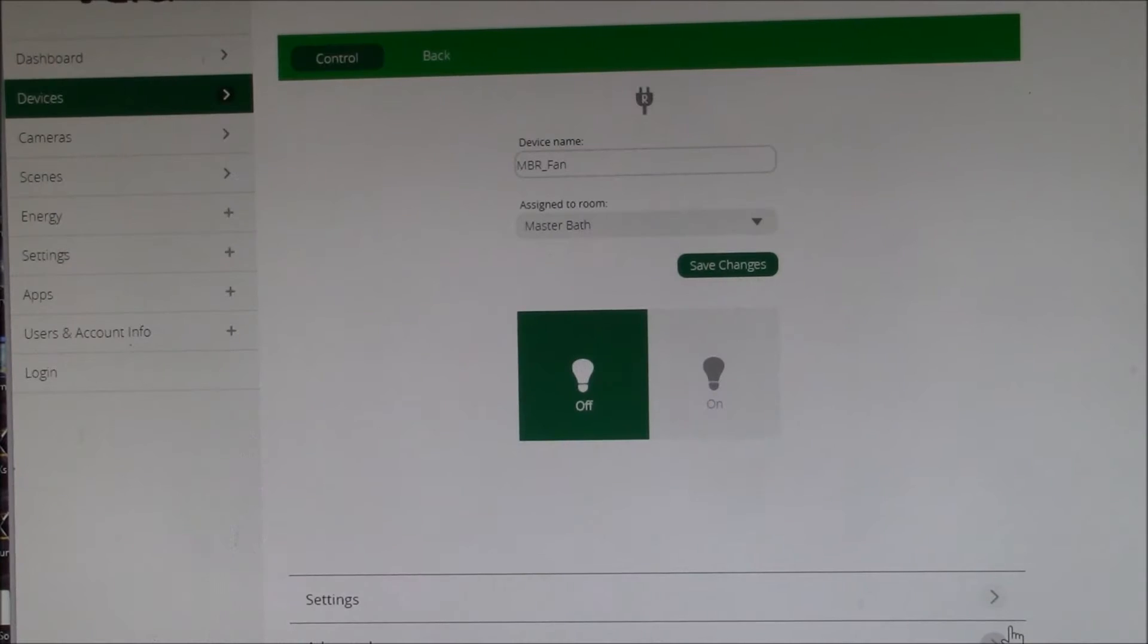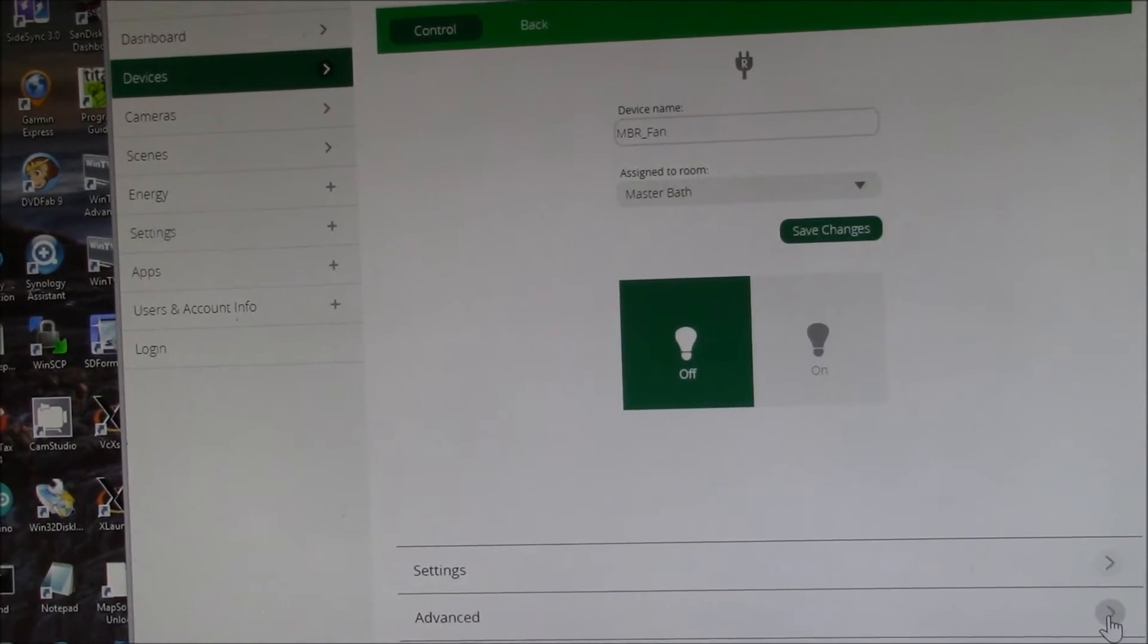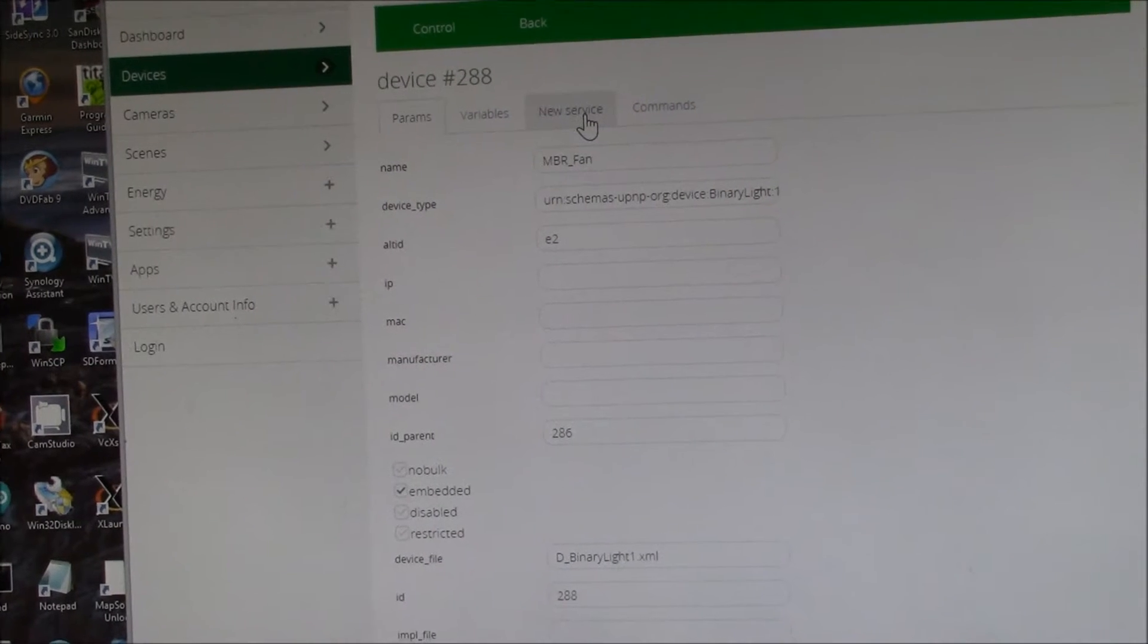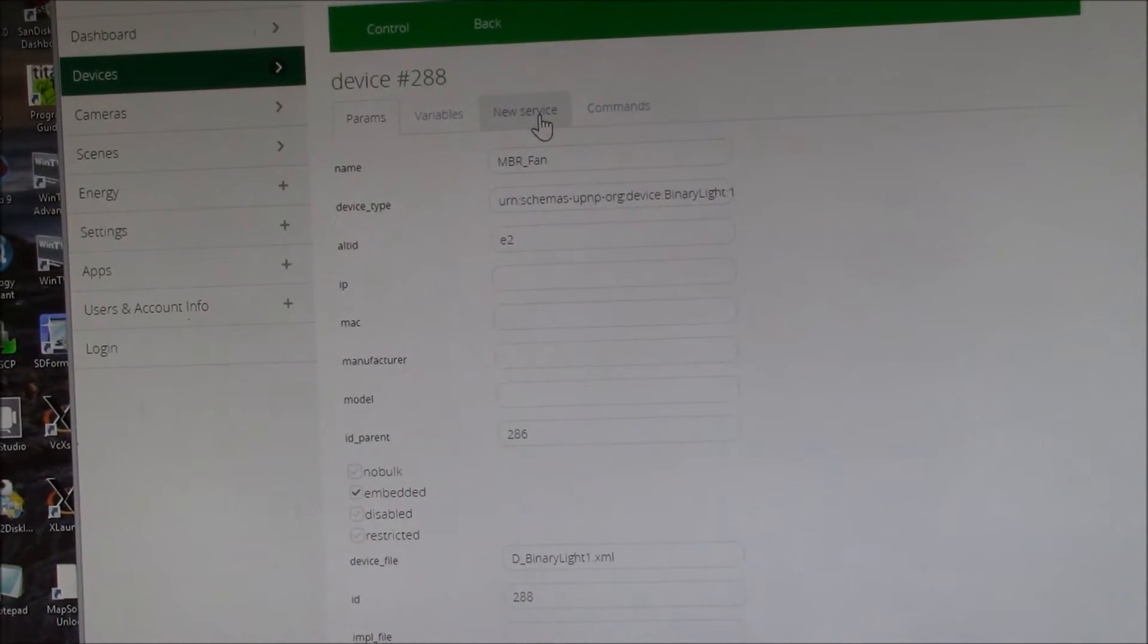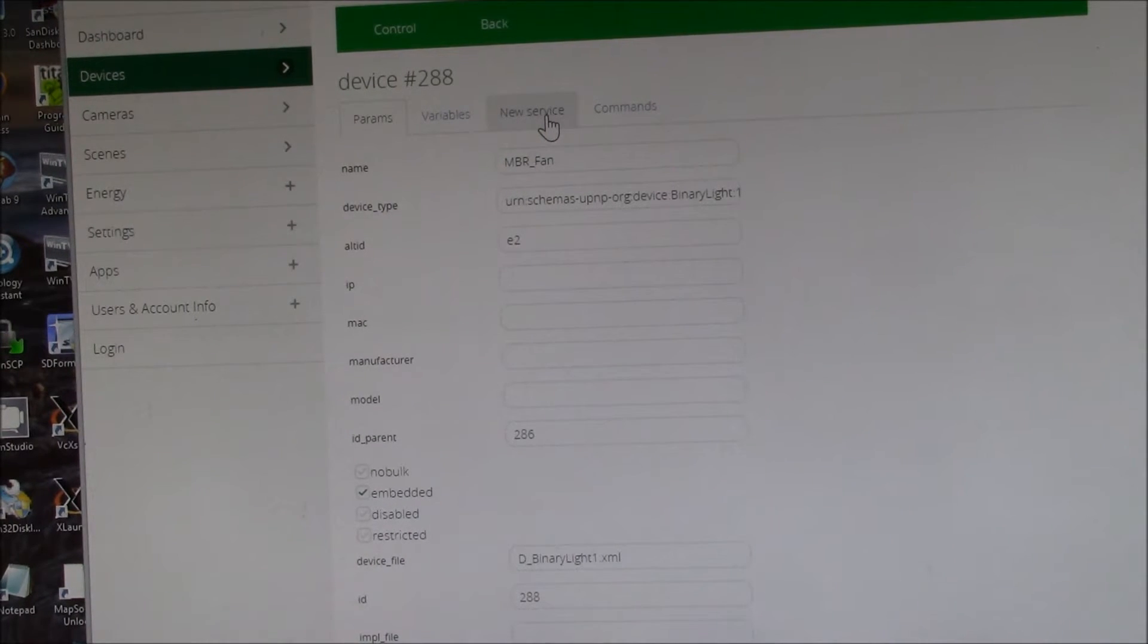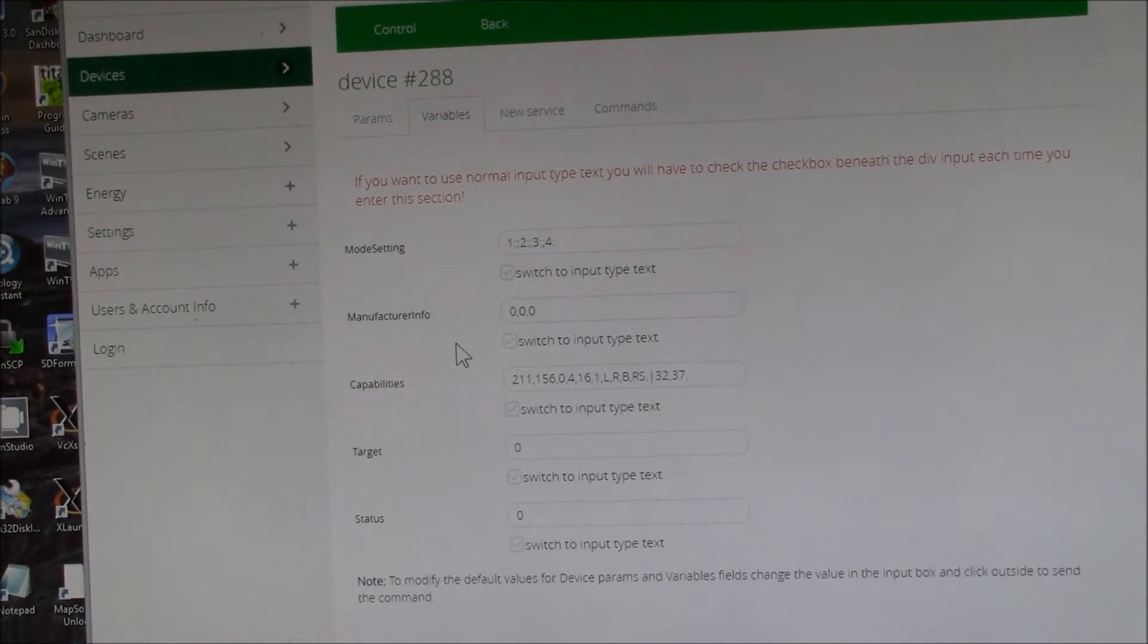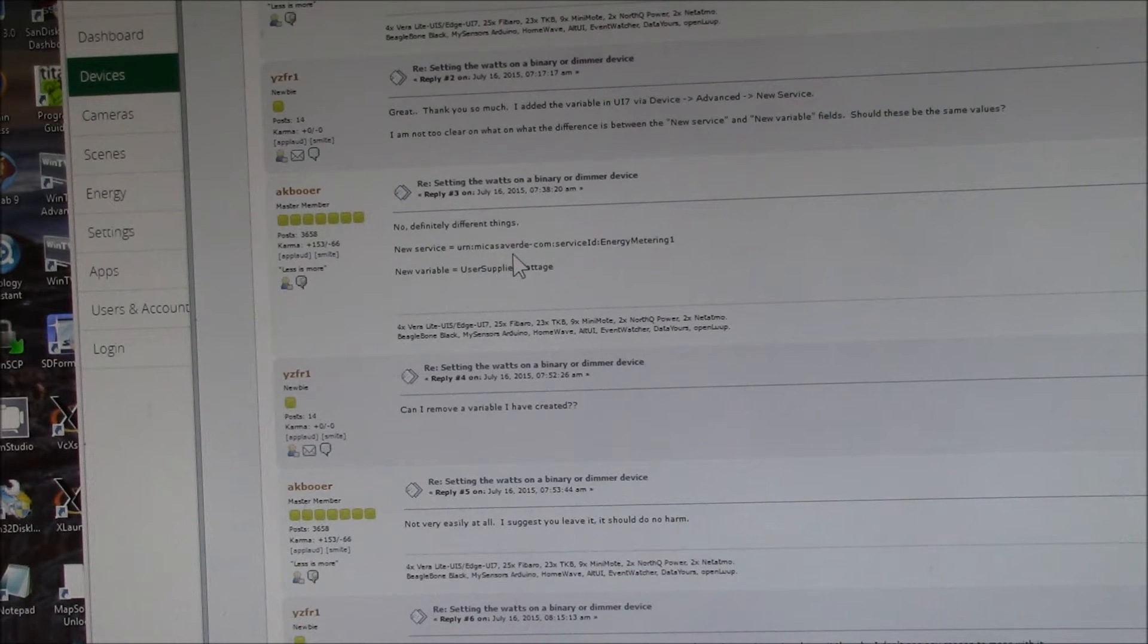The way you do that, you go to the device properties, go down to advanced. What you need to do is create a new service, because this device does not come pre-configured with any sort of energy or power monitoring. If it did, there would be a variable here with that parameter. So the way you create that is you have to add a new service, and I got this out of the micasaverde.com support forum.